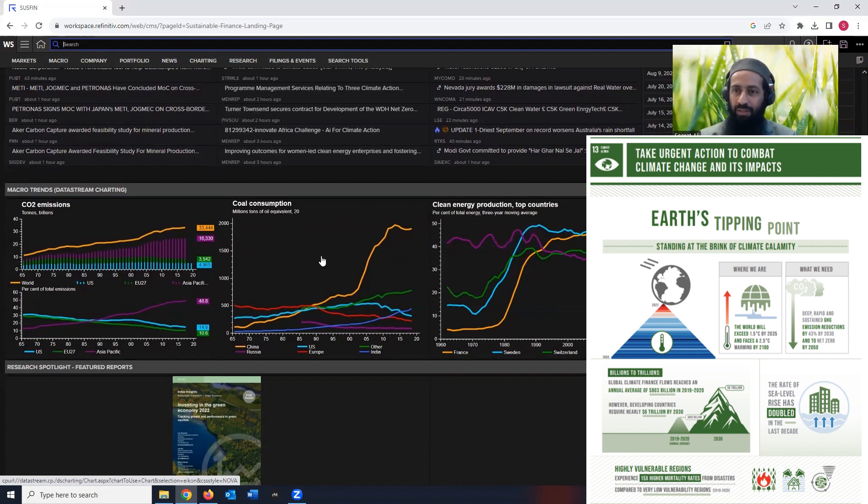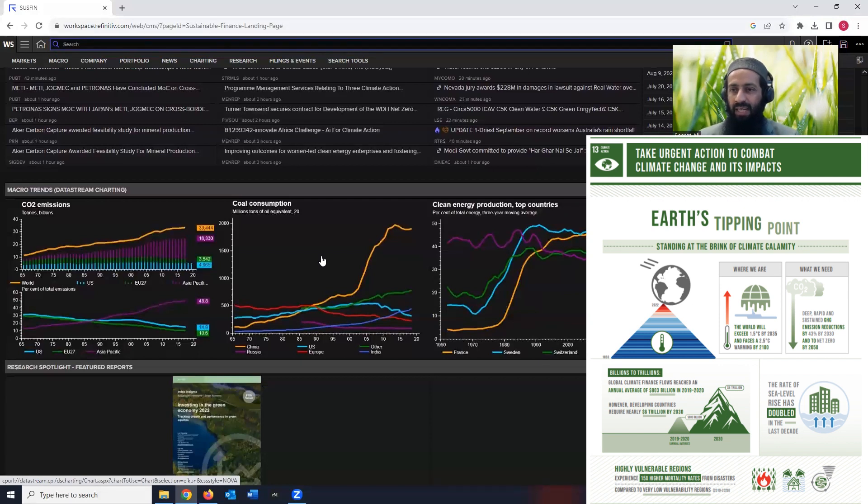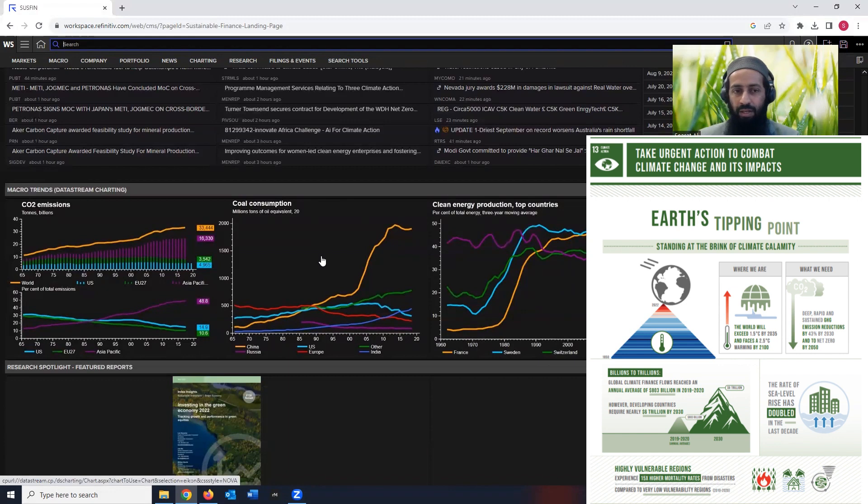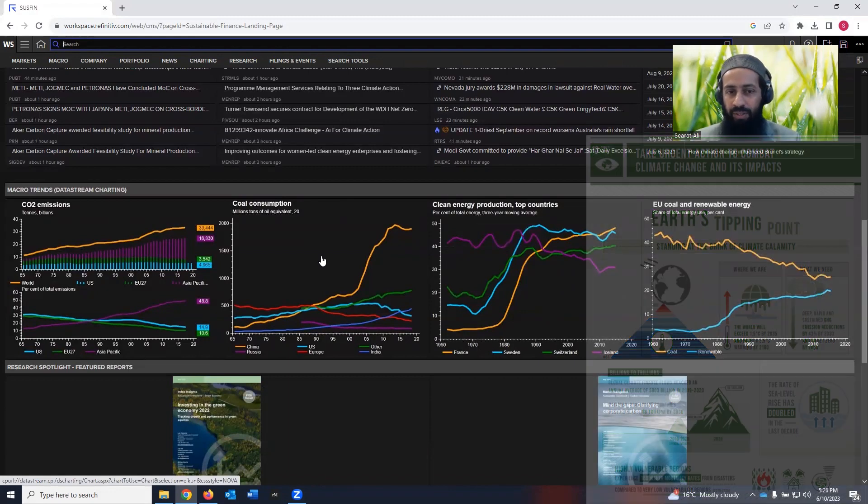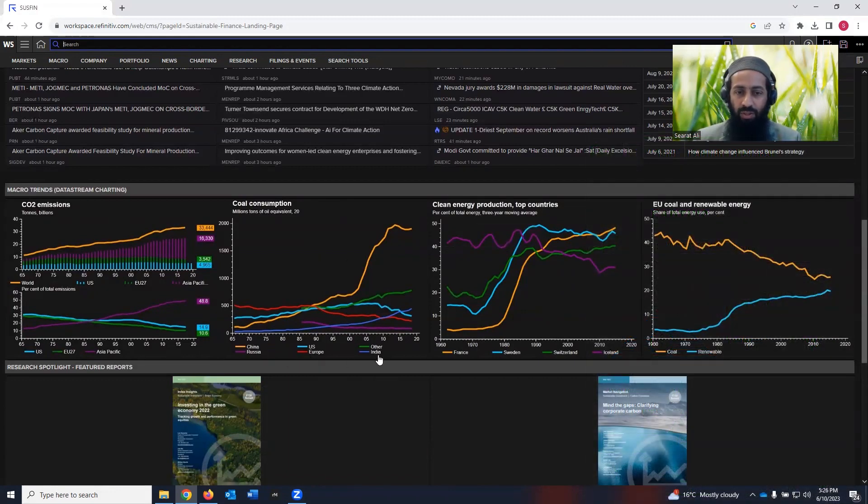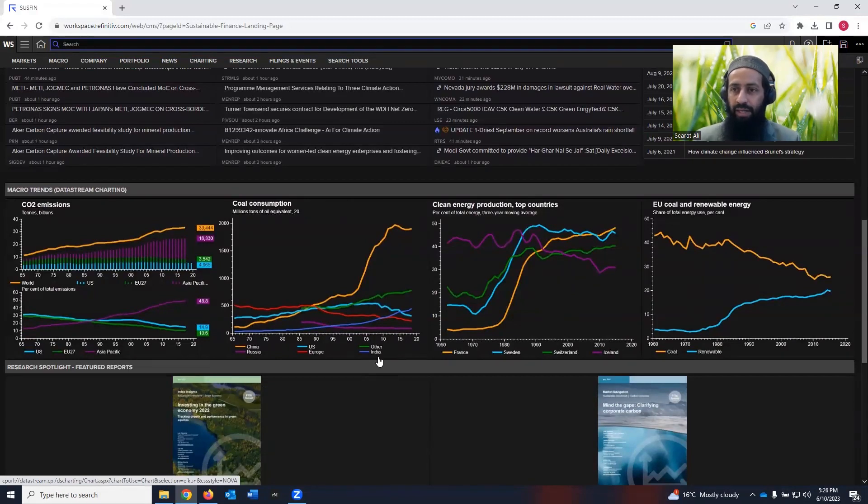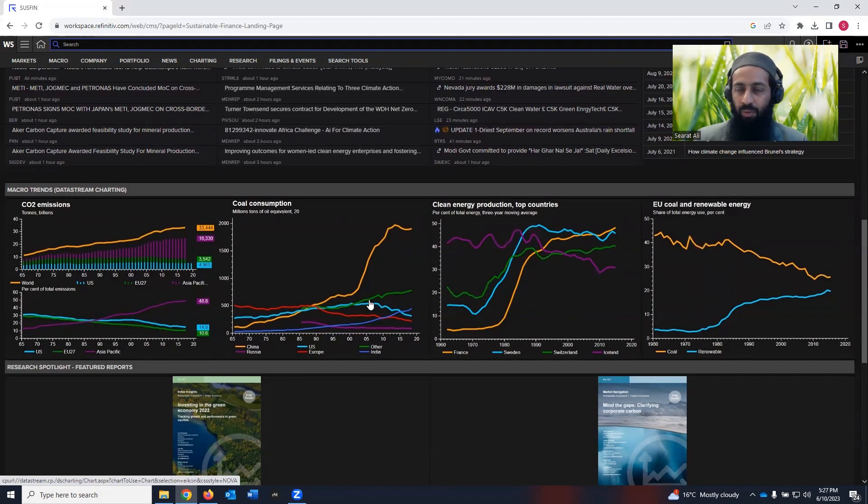Then you see coal consumption. Everyone is concerned about transitioning from fossil fuels towards the renewable energy to reduce the carbon emissions so that we can reduce the increase of the global temperature, and an outcome of it will be reducing the natural disasters and a healthy and livable planet for everyone. So this information, you can see what's happening in China, Russia, US, Europe, other, and in India, in major economies, what's happening about coal consumption.